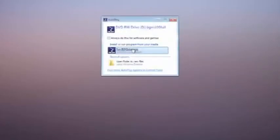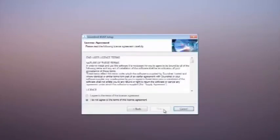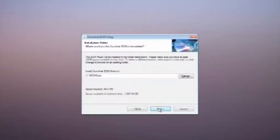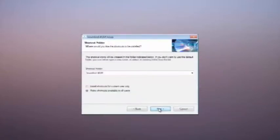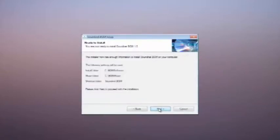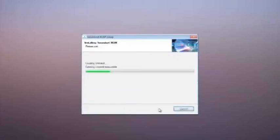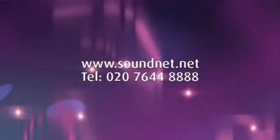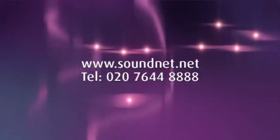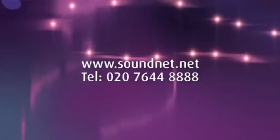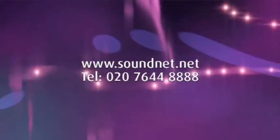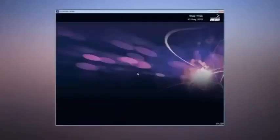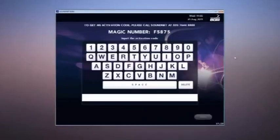If you have an installation disc, please insert and run the program bgmsetup.exe. If you don't have a DVD drive, please call Soundnet and ask for the IT department and we will arrange to send you a set of installation CDs. Once the software has been installed, leave the disc in the drive and double click on the background music icon on the desktop. The first time the background music program runs, you will be asked to activate the software. Please call Soundnet on 0207 644 888 and ask for an activation code for background music. You will then receive an activation key. You have now successfully installed the Soundnet background music software.